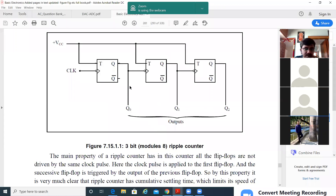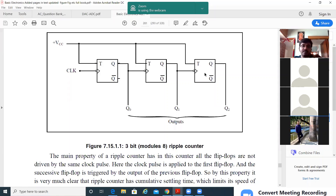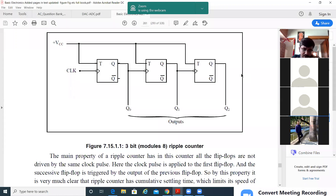In an exam, if they are asking: I want to design a counter circuit which is going to count up to 15, what changes are you going to make in this counter?